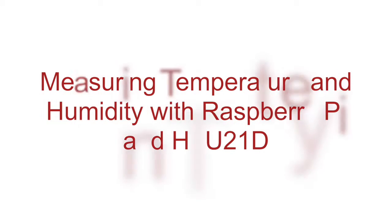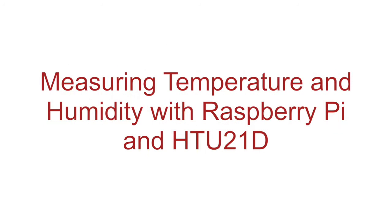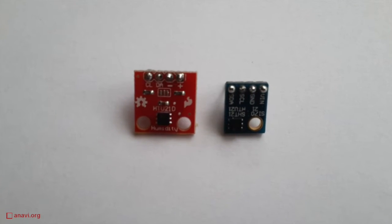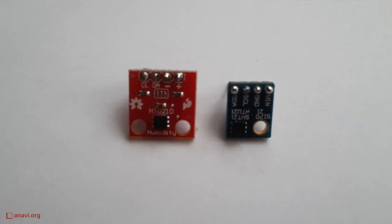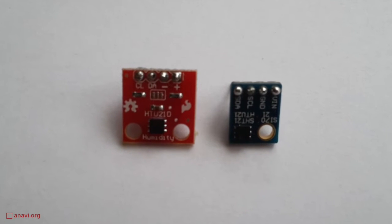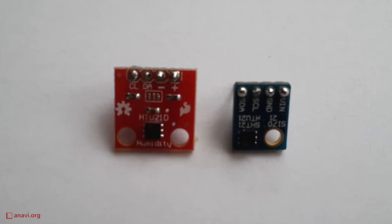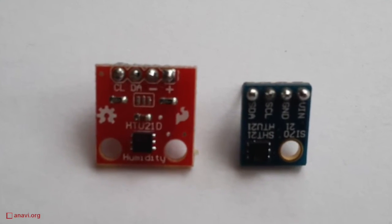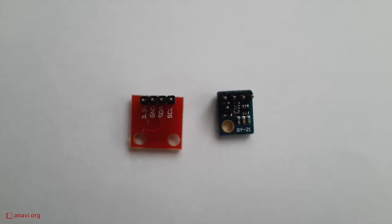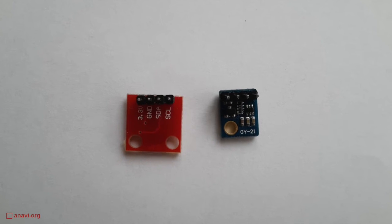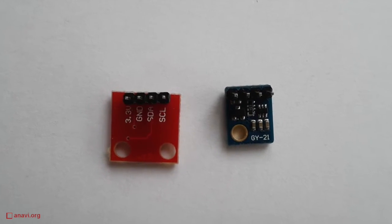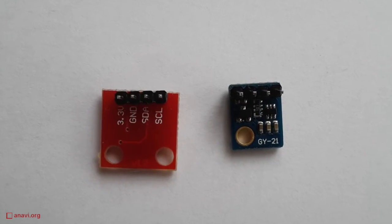Hi. In the previous video, I showed you how to use the LM75A sensor for measuring temperature on Raspberry Pi. Now I will show you another I2C sensor for measuring not only temperature but also humidity. This is the HTU21D.